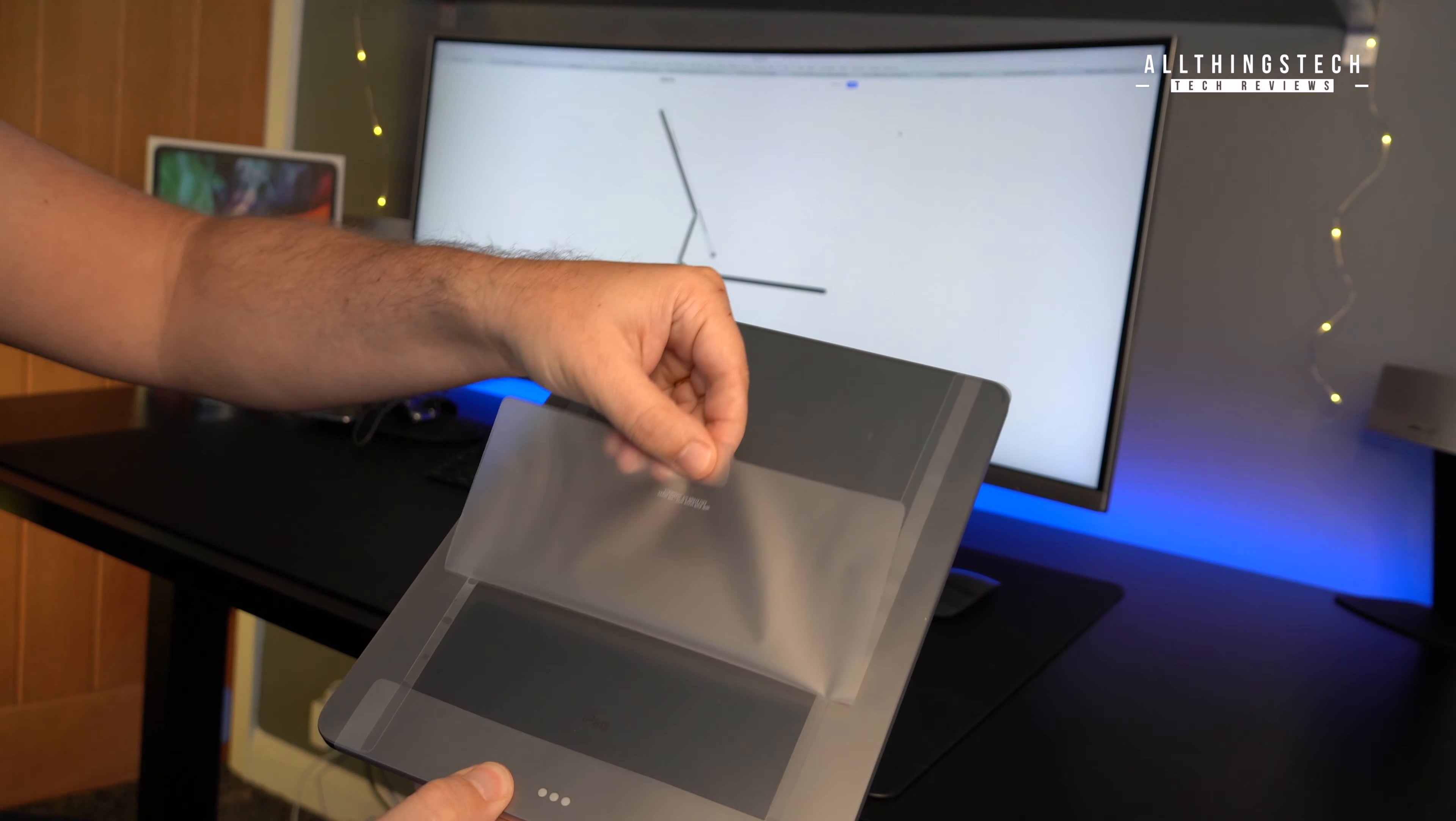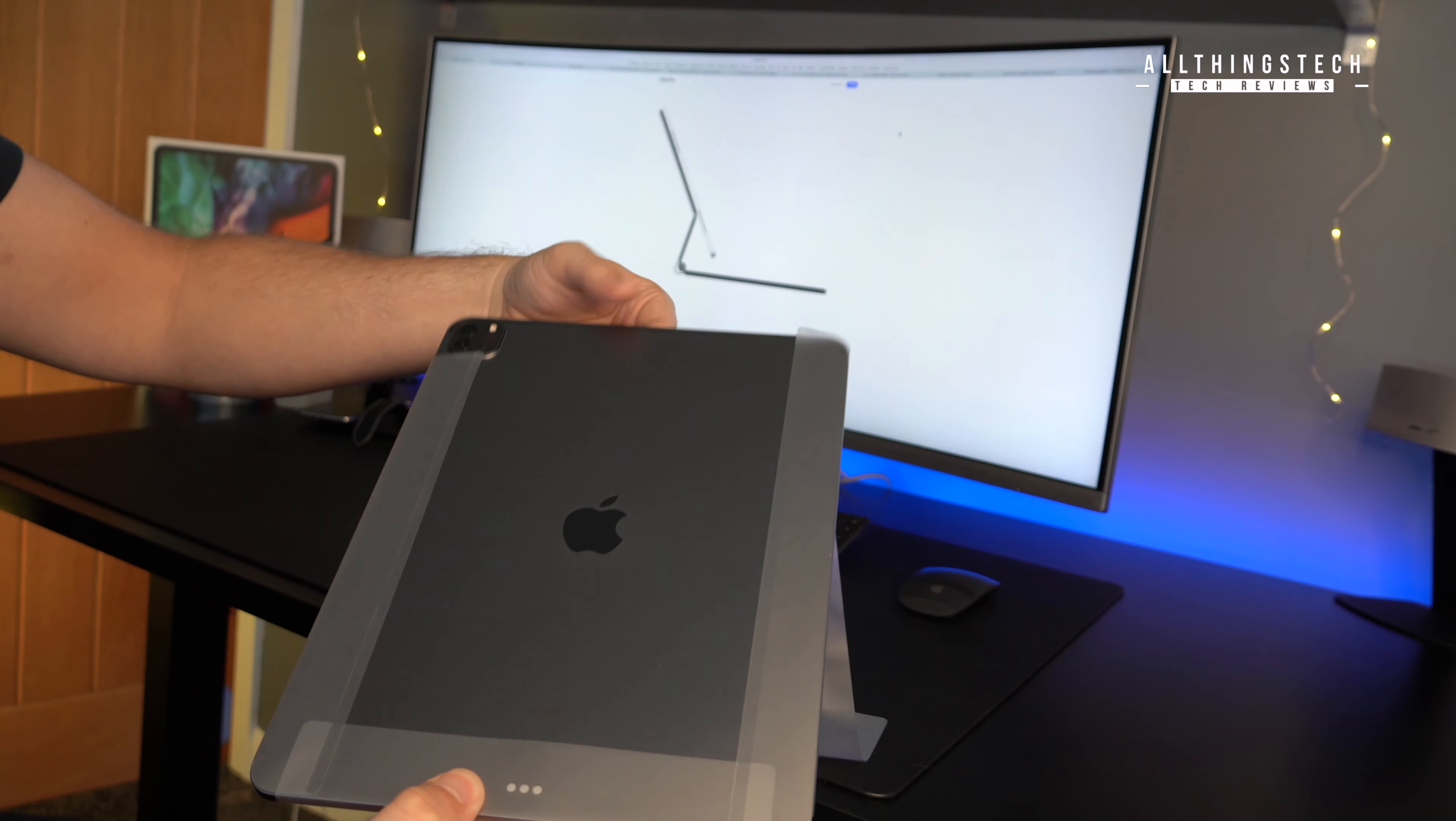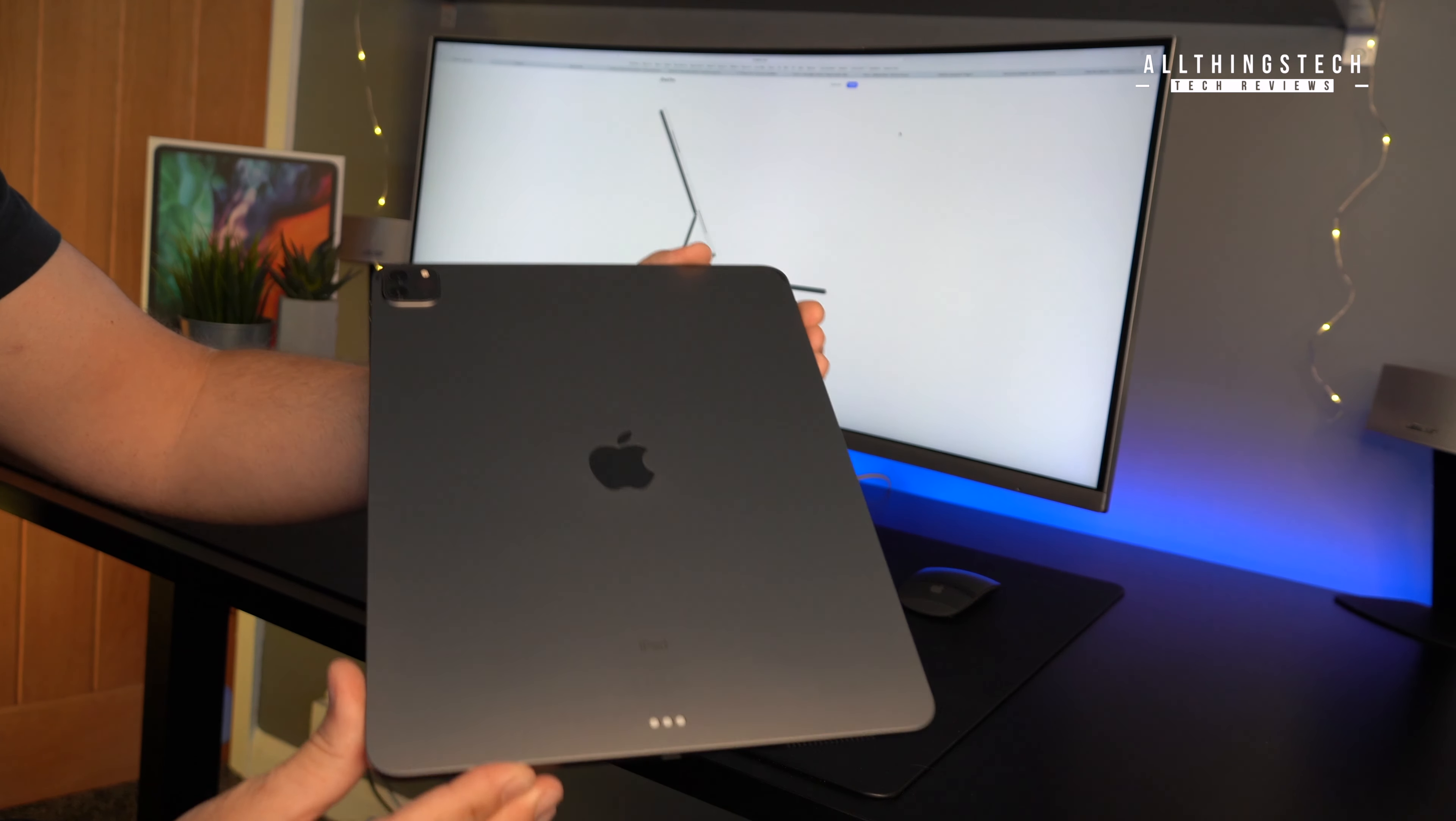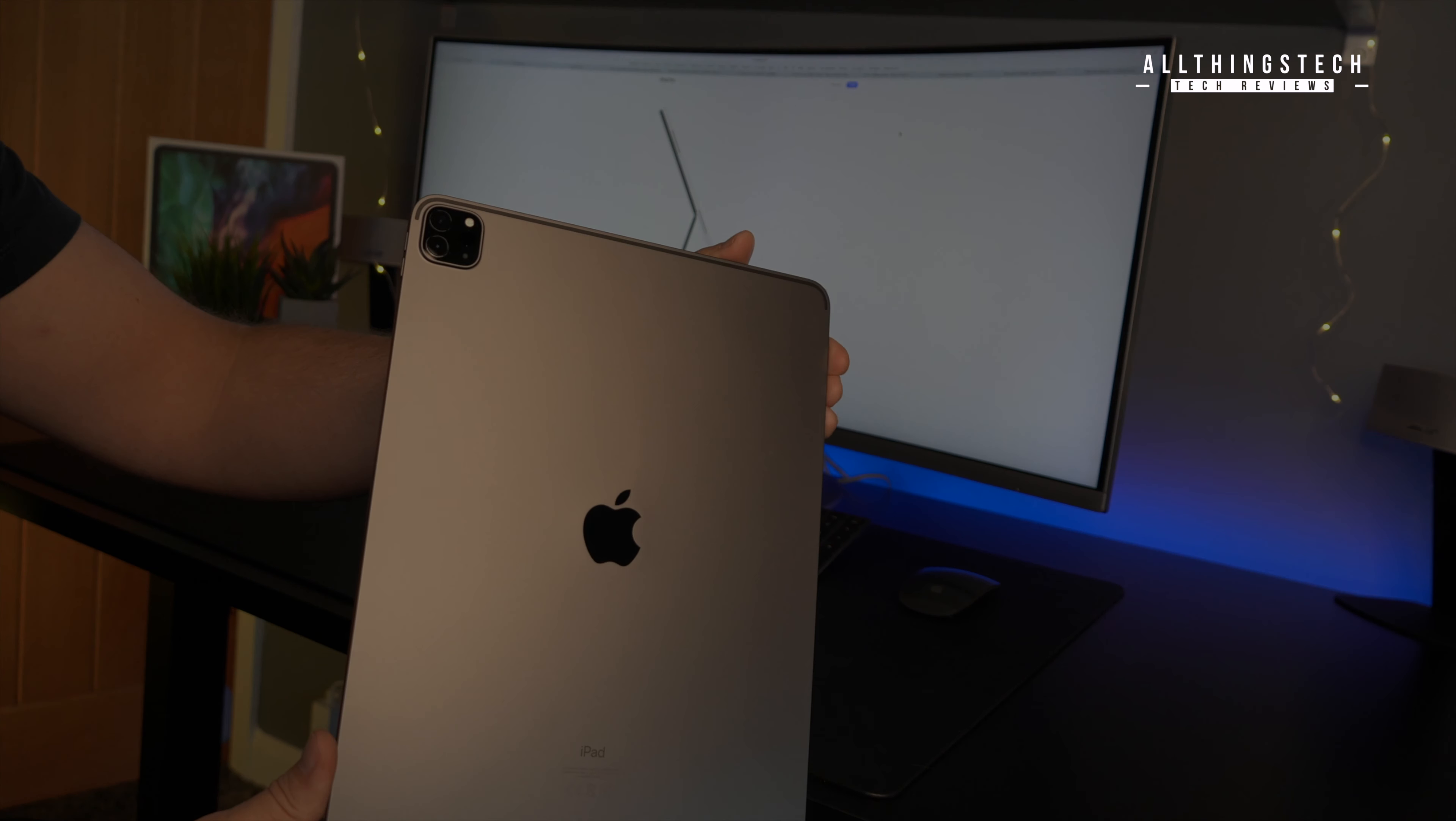There are just a few changes on this model compared to previous, so I wouldn't necessarily recommend that if you've got the previous model that you rush out and purchase this. However, if you haven't got an iPad at all, or you've got an older version, then this might be the one worth considering.